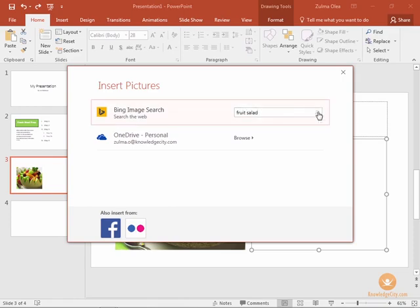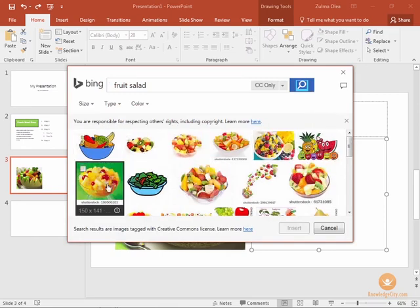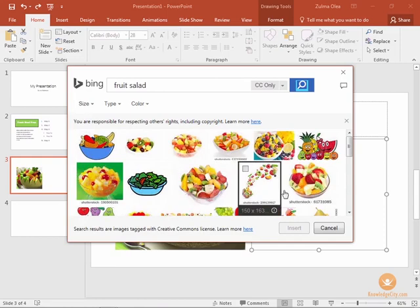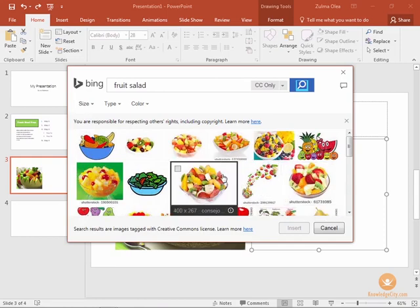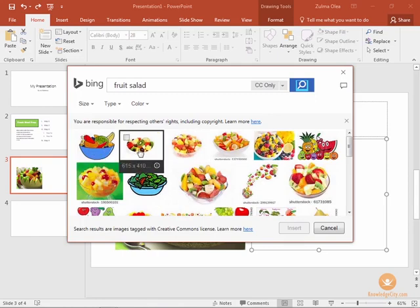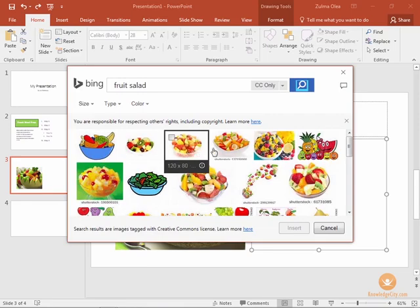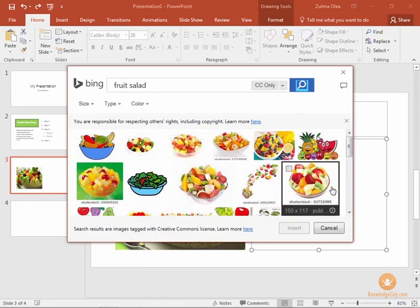Either press enter or click the search button and now we have many different options of online images that we can choose from. Typically clip art is something that is a drawing or an image that looks kind of like a cartoon, and then we also have photographic images as well that we can choose from.